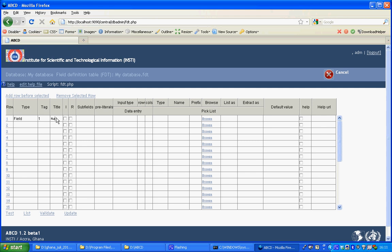In this database we'll just create two fields, a name and a telephone number. This is enough, we won't use any picklist or any default values or help text.